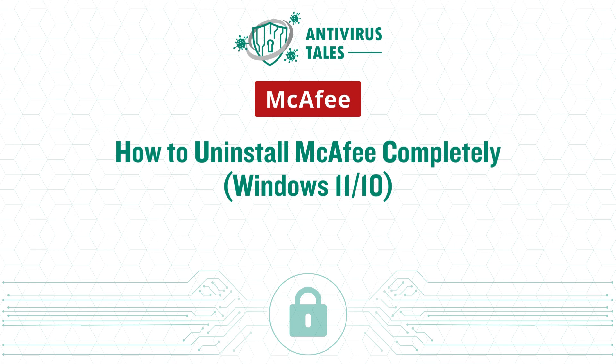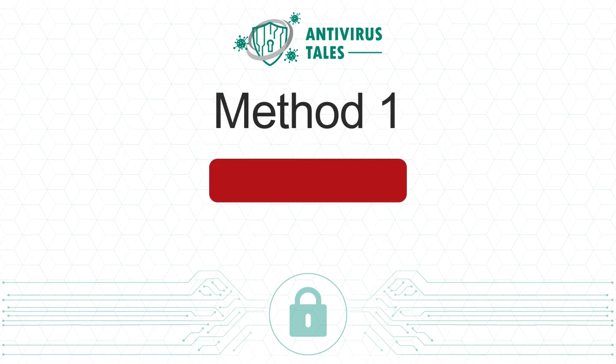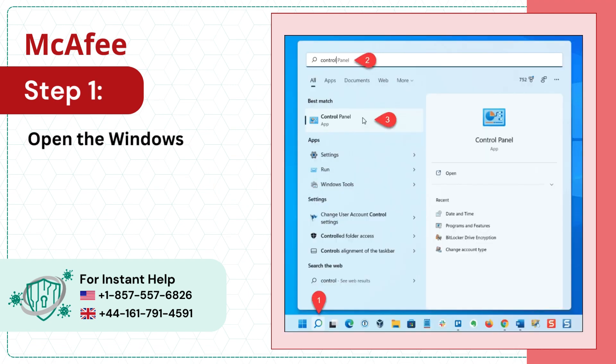How to Uninstall McAfee Completely, Windows 11/10. Two Quick Solutions. Method 1: Remove Manually. Step 1: Open the Windows Start Menu, search Control Panel, and open it.